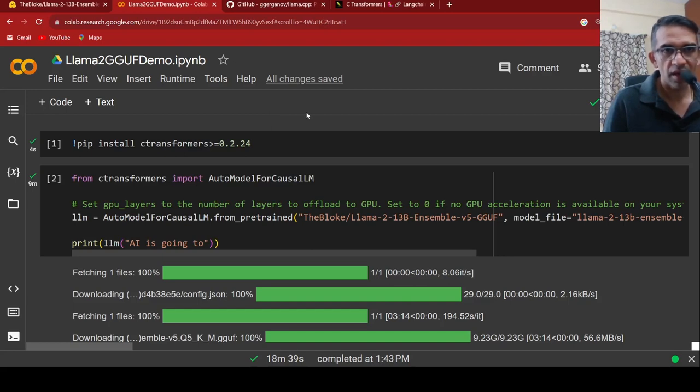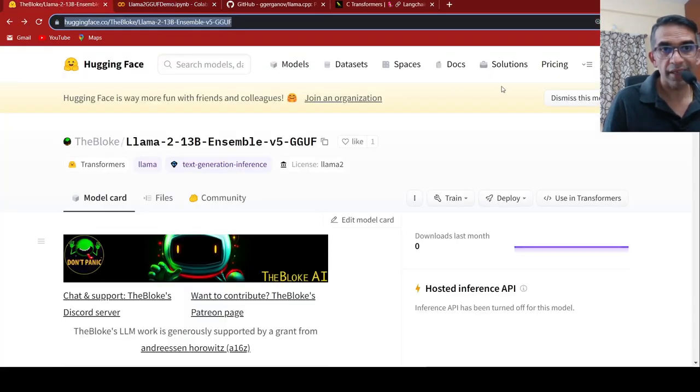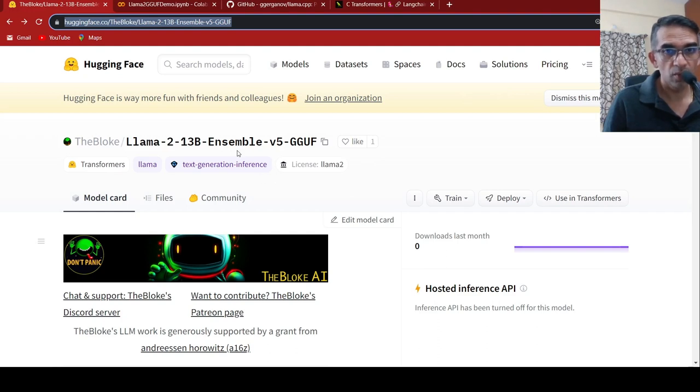I wanted to run LAMA2 models on CPU. So for this, I make use of the quantized versions of LAMA2 models.